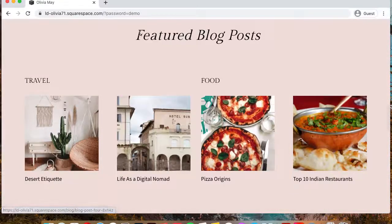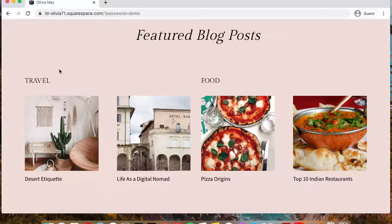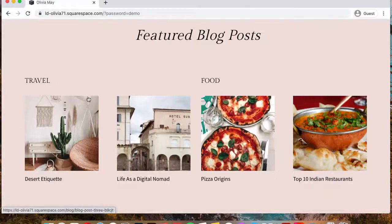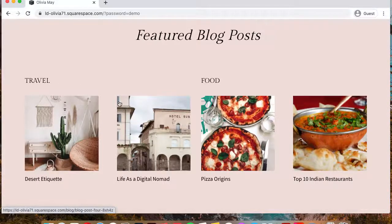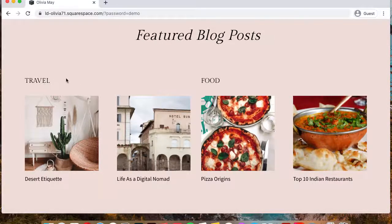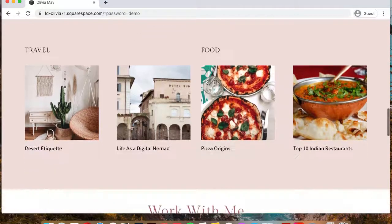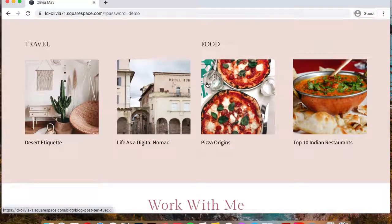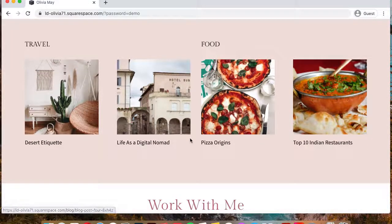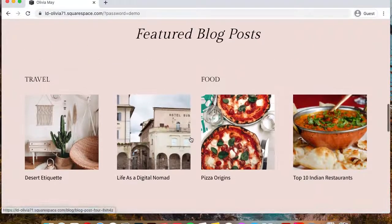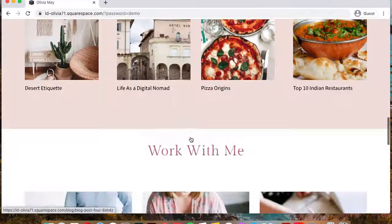And then we have the featured blog posts based on categories. So this one uses two summary blocks to showcase posts from travel and from food. And if you have more categories, you can include additional summary blocks to showcase more of your posts.